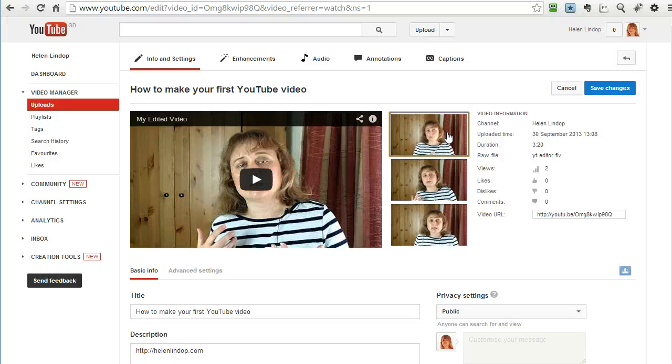Okay so that's how to upload, edit and publish a YouTube video.